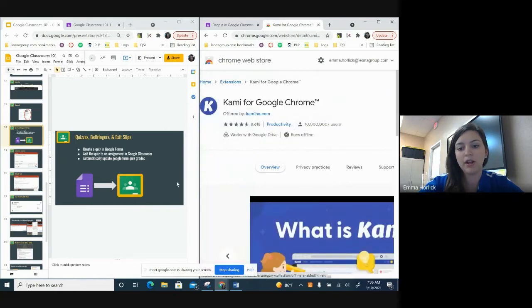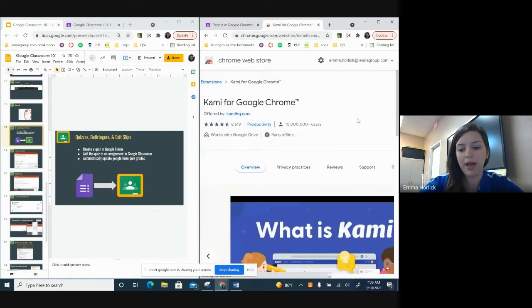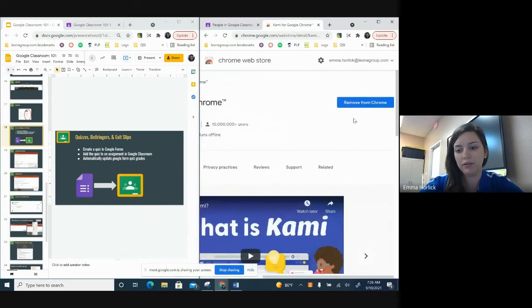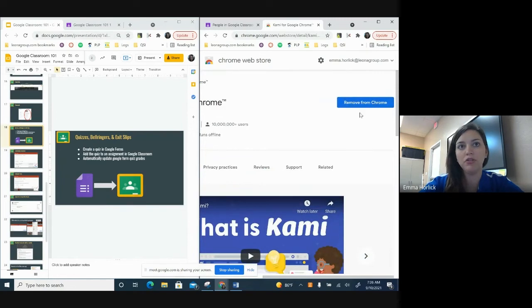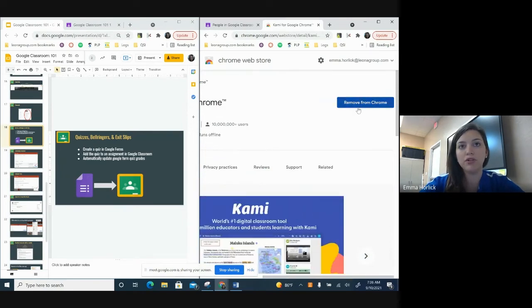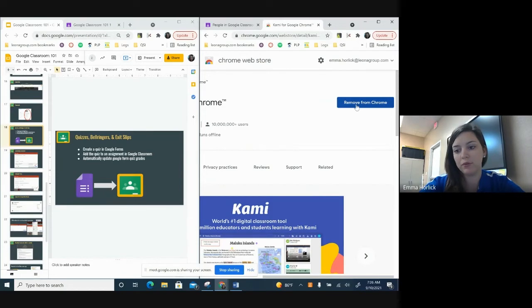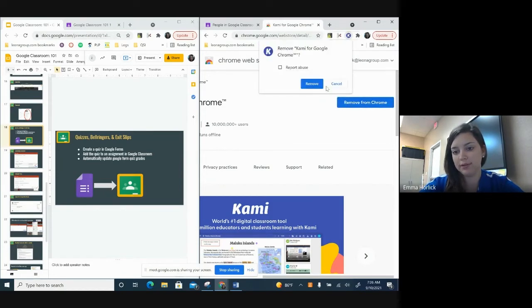And because it's already added for me, I don't have an add button. You can see it's removed from Chrome here because I just did this. You're going to add it to your Chrome. Let's see if I can remove it and then re-add it so you guys can see.